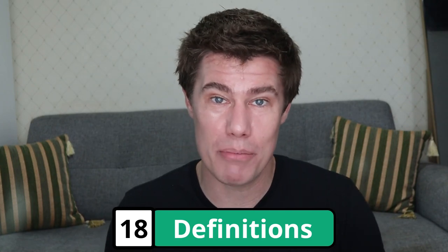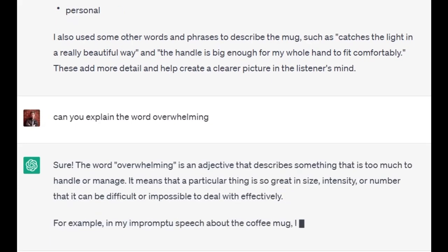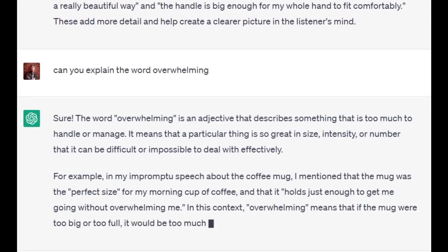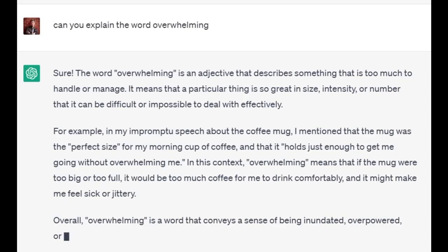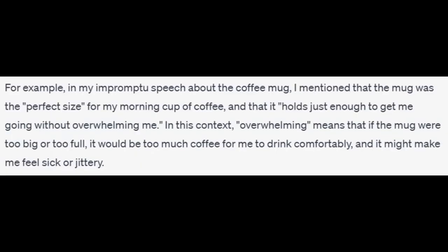Ask ChatGPT to explain some vocabulary to you that you don't know. Can you explain the word 'overwhelming'? It's an adjective that describes something that is too much to handle or manage. It means that a particular thing is so great in size, intensity, or number that it can be difficult or impossible to deal with effectively. For example, in the impromptu speech about the coffee mug, I mentioned that the mug was the perfect size for my morning cup of coffee, and that it holds just enough to get me going without overwhelming me. In this context, 'overwhelming' means that if the mug were too big or too full, it would be too much coffee to drink comfortably and might make me feel sick or jittery. Overall, 'overwhelming' conveys a sense of being inundated or overpowered by something that is too much to handle.